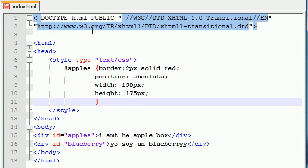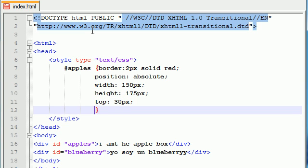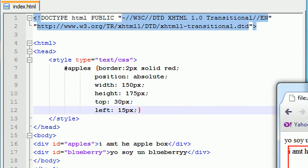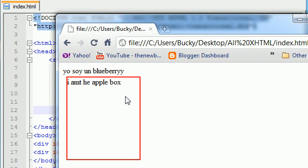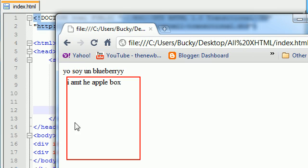Now we need to say where on the screen do you want to draw this box? Well, 30 pixels down from the top is good, and let's say 15 pixels from the left. Let's save this and see what we got. We got a red box, 2 pixels solid red, it's absolute, and the width is 150 by 175, and it's 30 pixels down from the top and 15 pixels from the right.